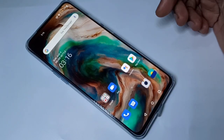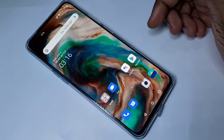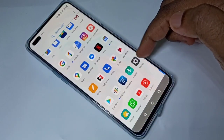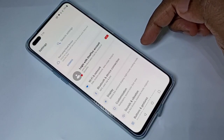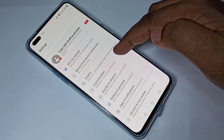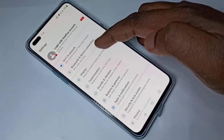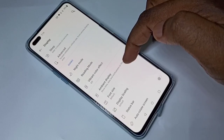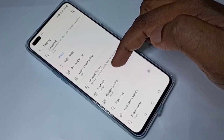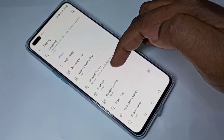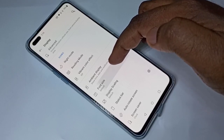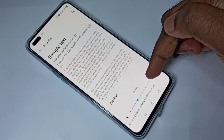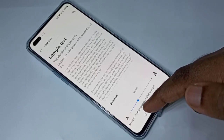This video shows how to change font size. Open Settings, then tap on Display, then scroll down and tap on Font Size. Here you can see the default size, and if you want to increase it,